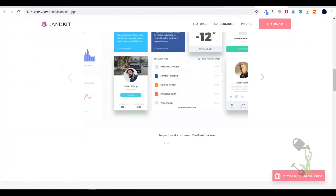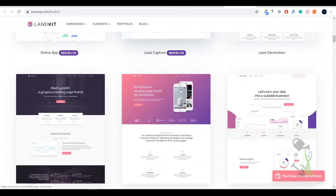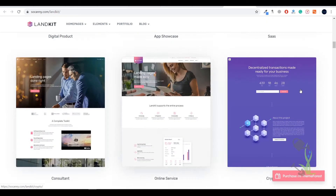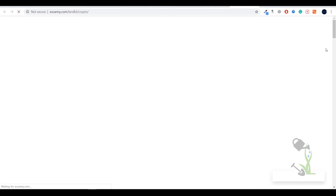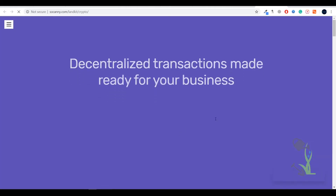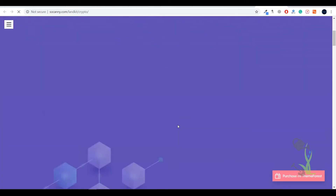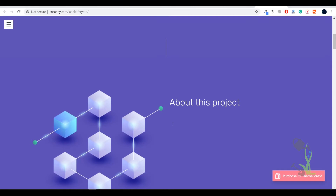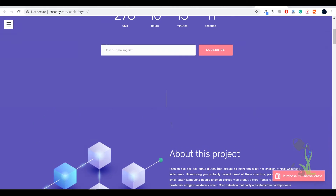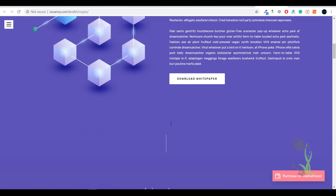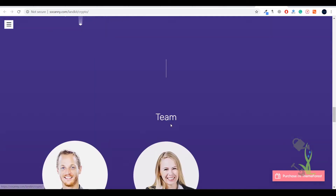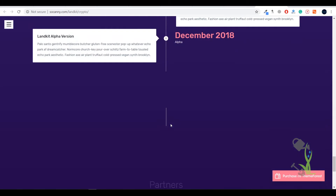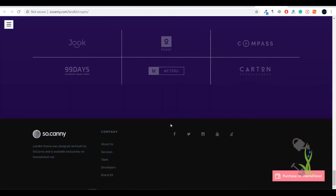Not only one landing page — these people provide you multiple landing pages. You can also click on this and it will redirect you to a whole different kind of landing page, which is really amazing. If you scroll down, everything is so mobile-optimized as well as desktop-friendly that you can always use this for your particular business.